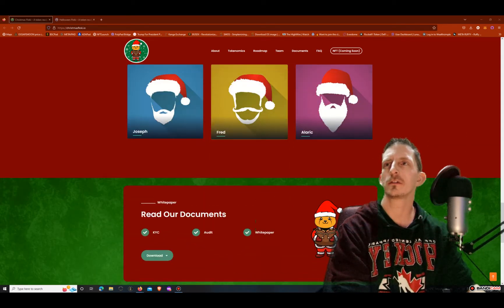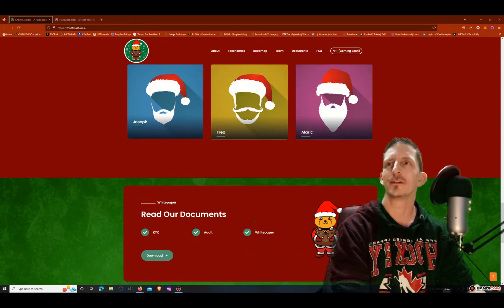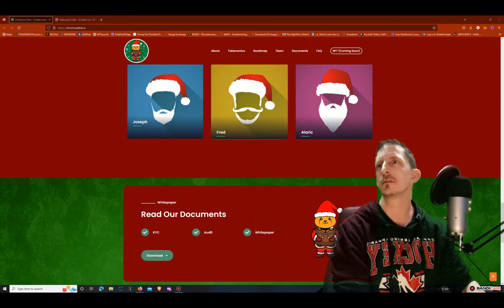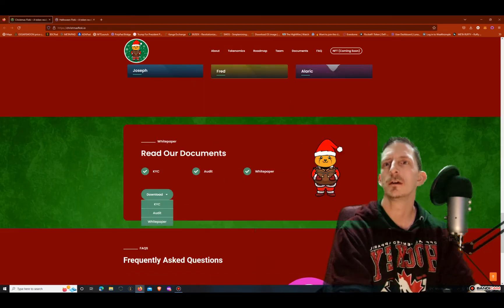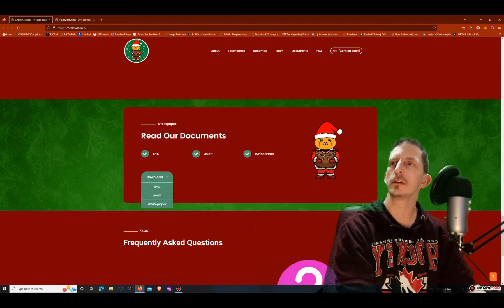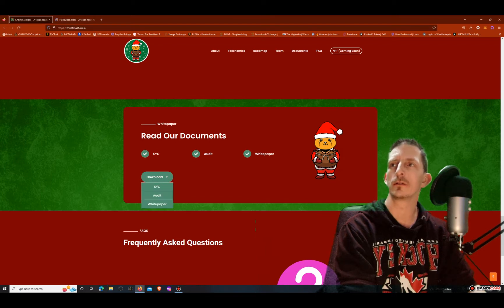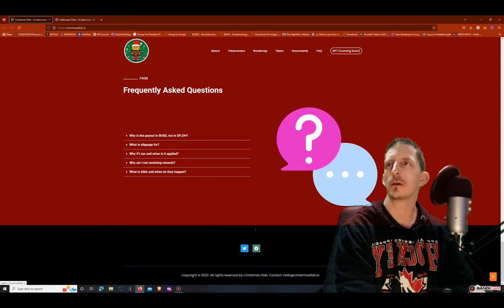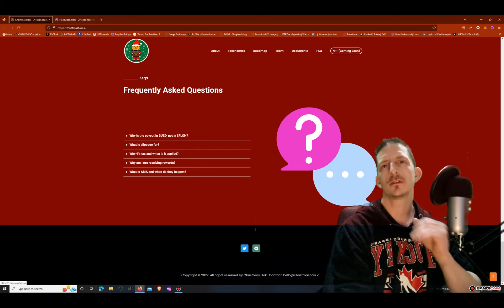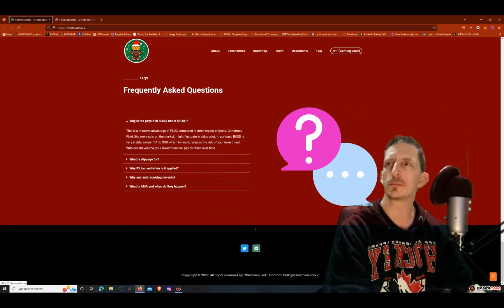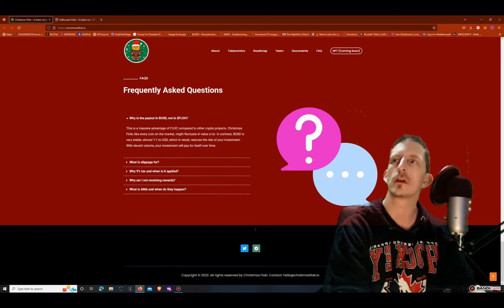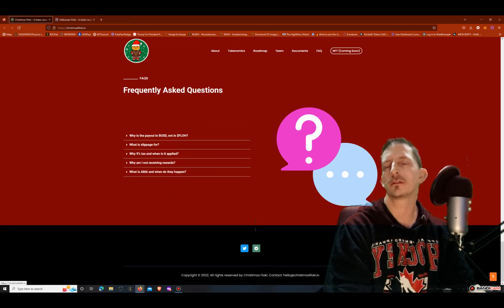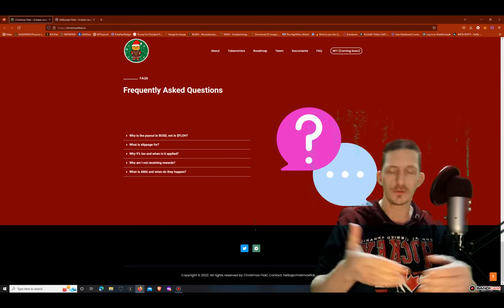And here's our guys, they're KYC and audited but they don't show their faces here. You can download the KYC, you can download the audit and you can download the white paper right there. Here's some common questions, frequently asked questions. Why is the payout in BUSD? I think the reason they do the payout in BUSD is because it is a stable coin, almost one to one to USD.